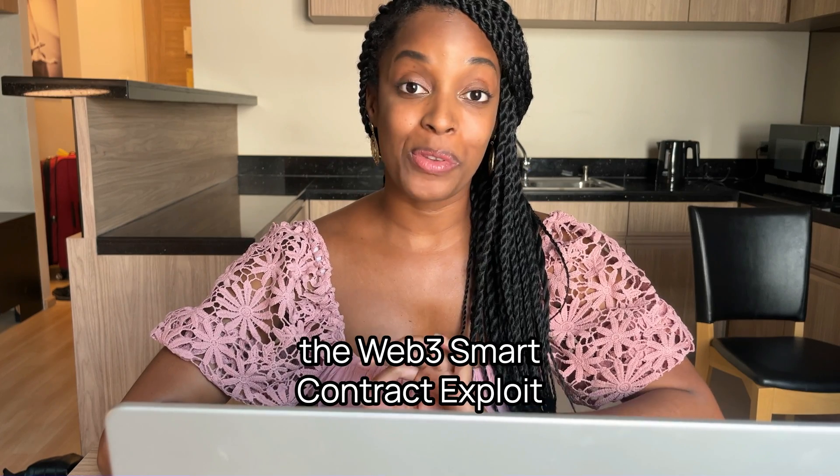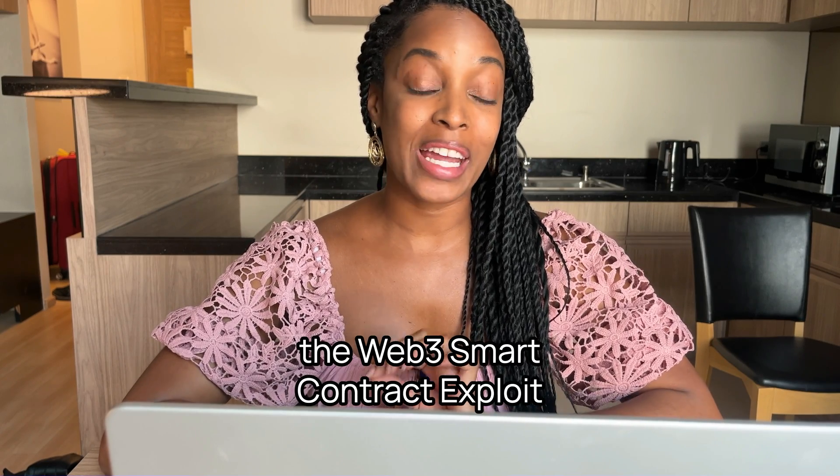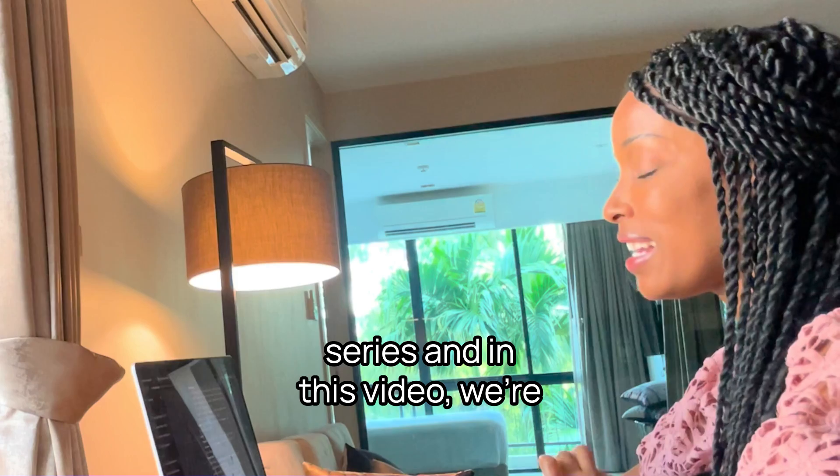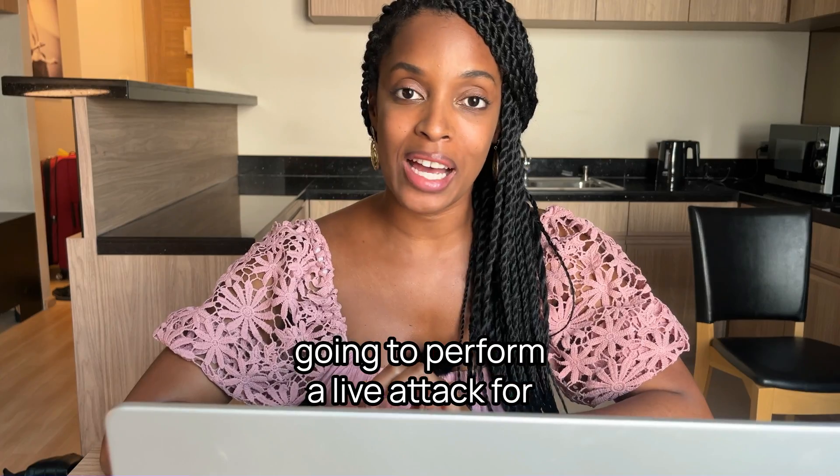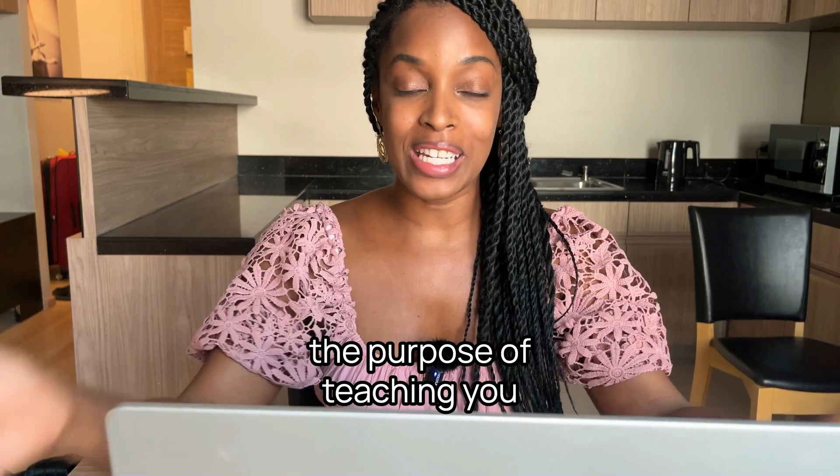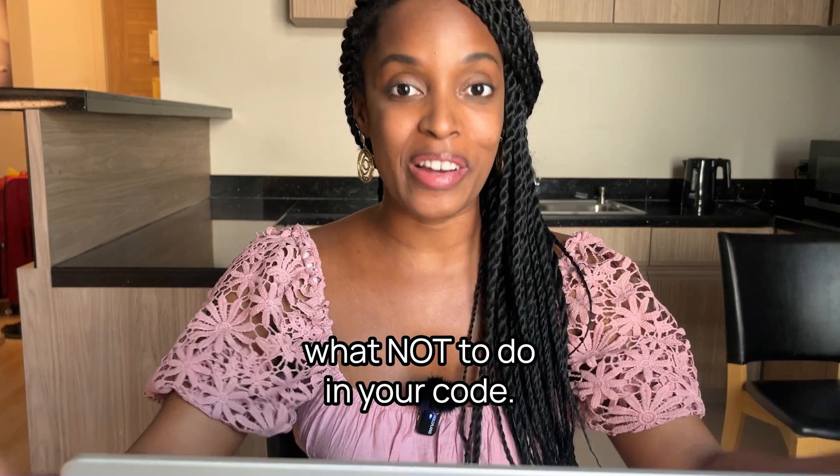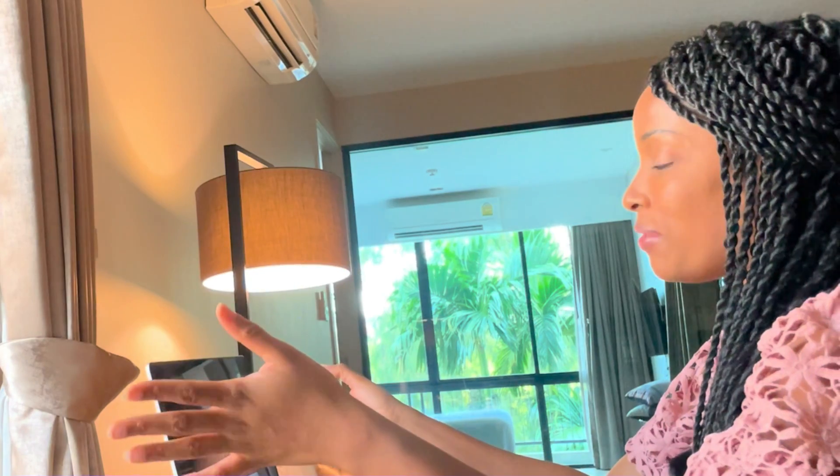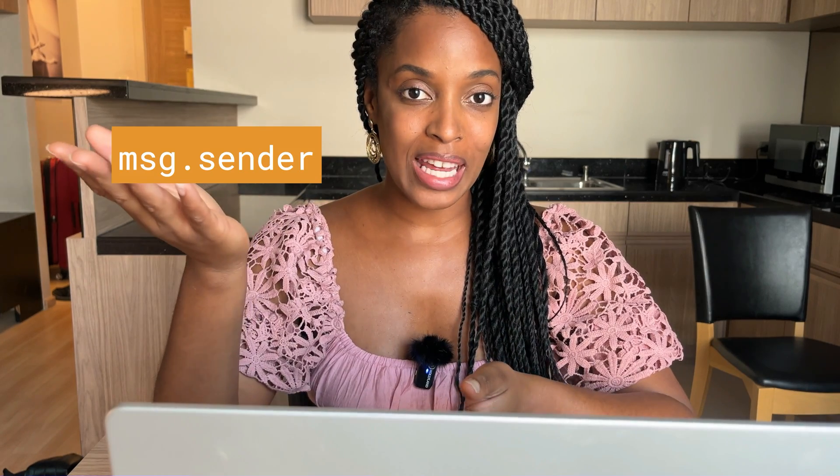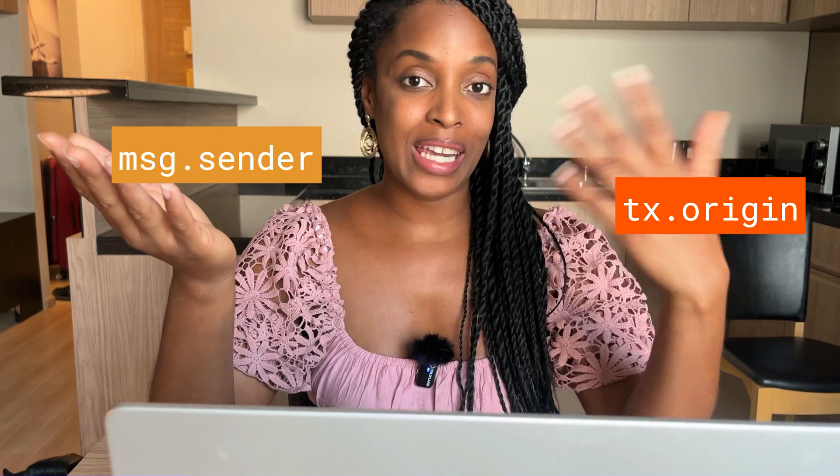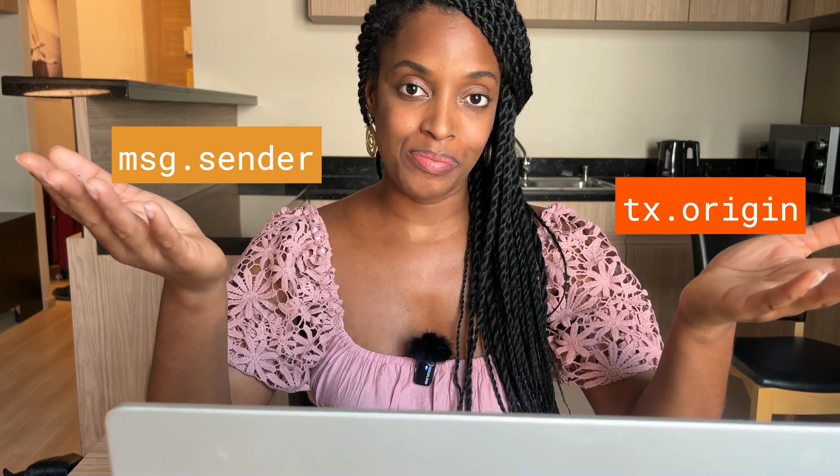Welcome to another video of the Web3 smart contract exploit series. In this video we're going to perform a live attack for the purpose of teaching you what not to do in your code. When you want to identify the call of a method within a smart contract, do you use message.sender or tx.origin? If you use tx.origin or you're confused about when you should use it, I'm going to show you an exploit that has to do with tx.origin which will show you exactly when not to use it.